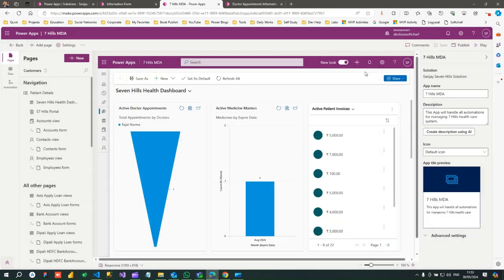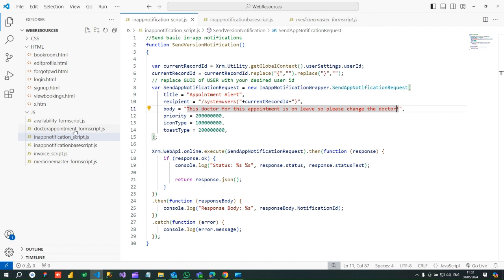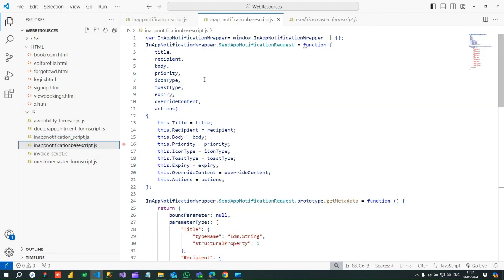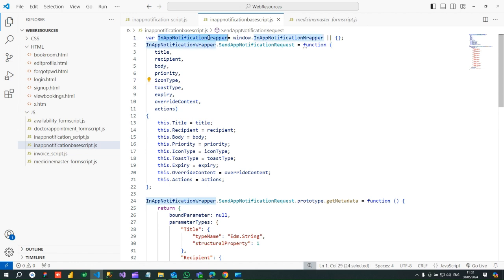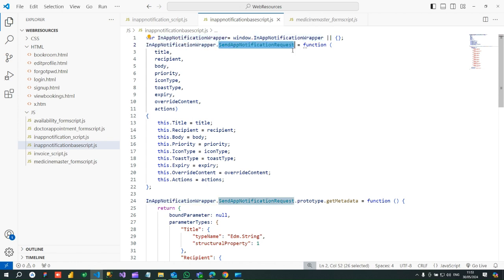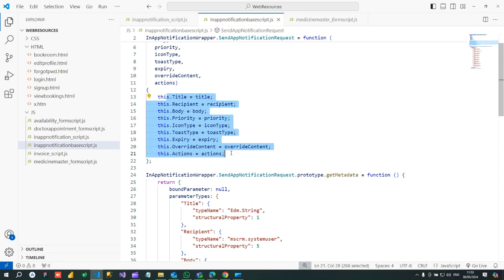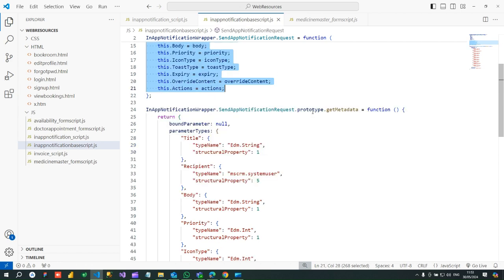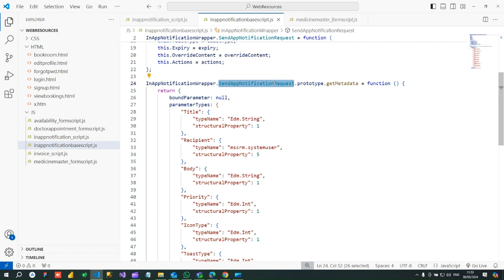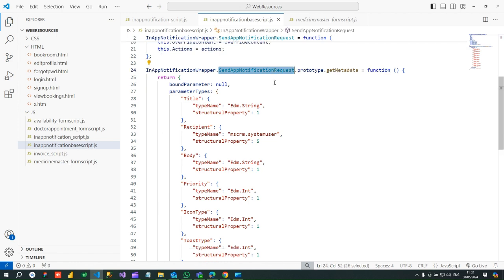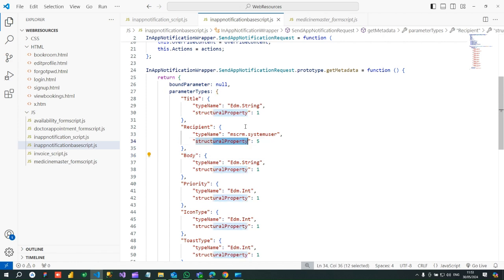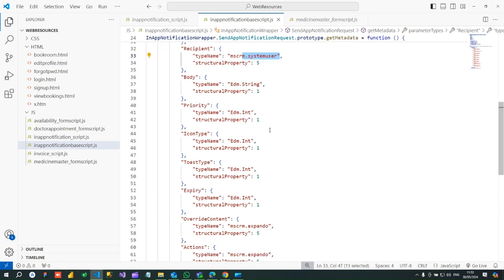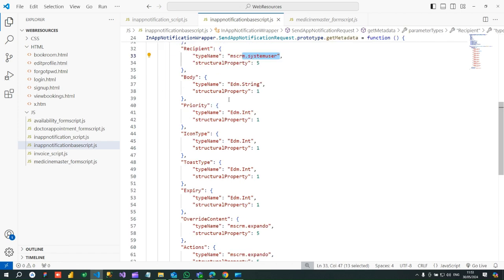Next, you have to create a JavaScript library that will use the send app notification request. This is the JavaScript where we have created a namespace called in-app notification wrapper, and using this namespace we are in send app notification request where we are assigning the parameters that need to be passed and the prototype of this notification request which requests title, recipient, and body. All the prototypes, what is the type of the title, what is the recipient type, and all these information you need to pass.